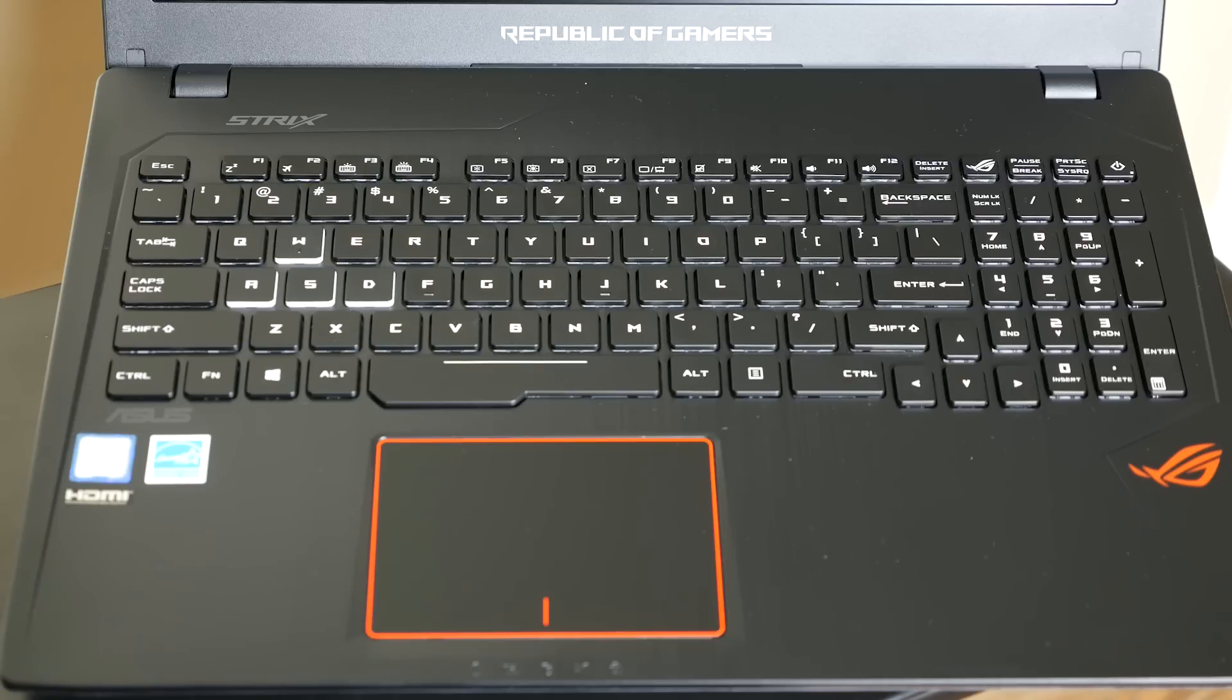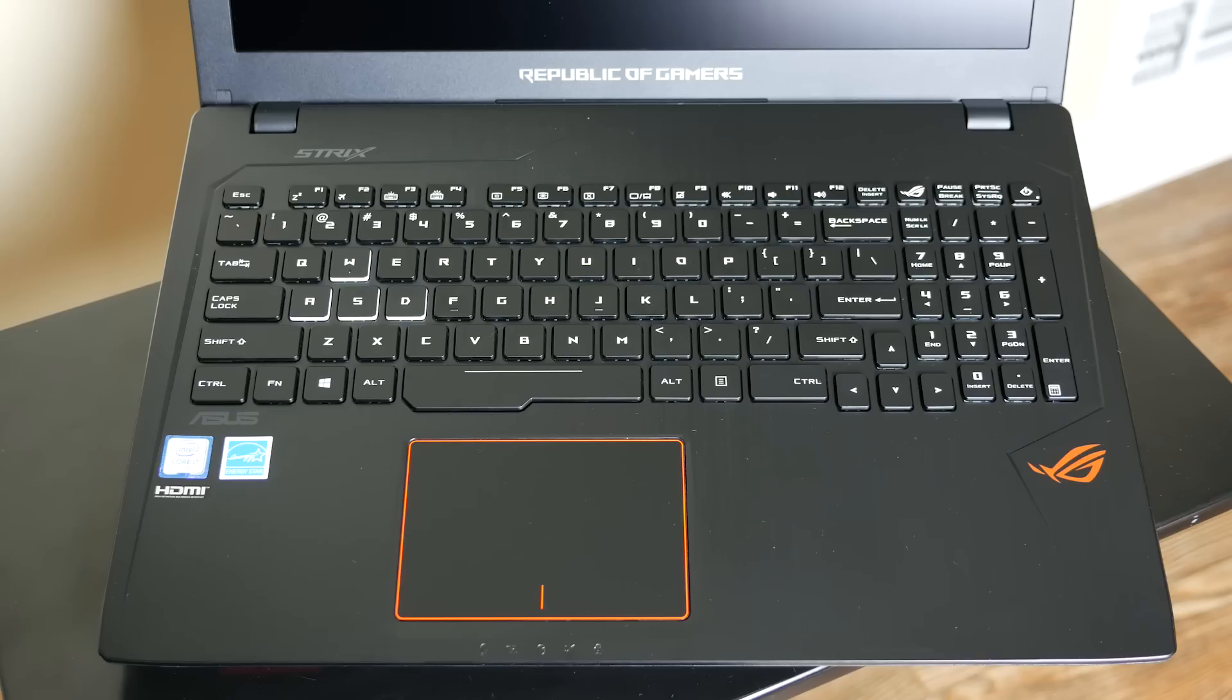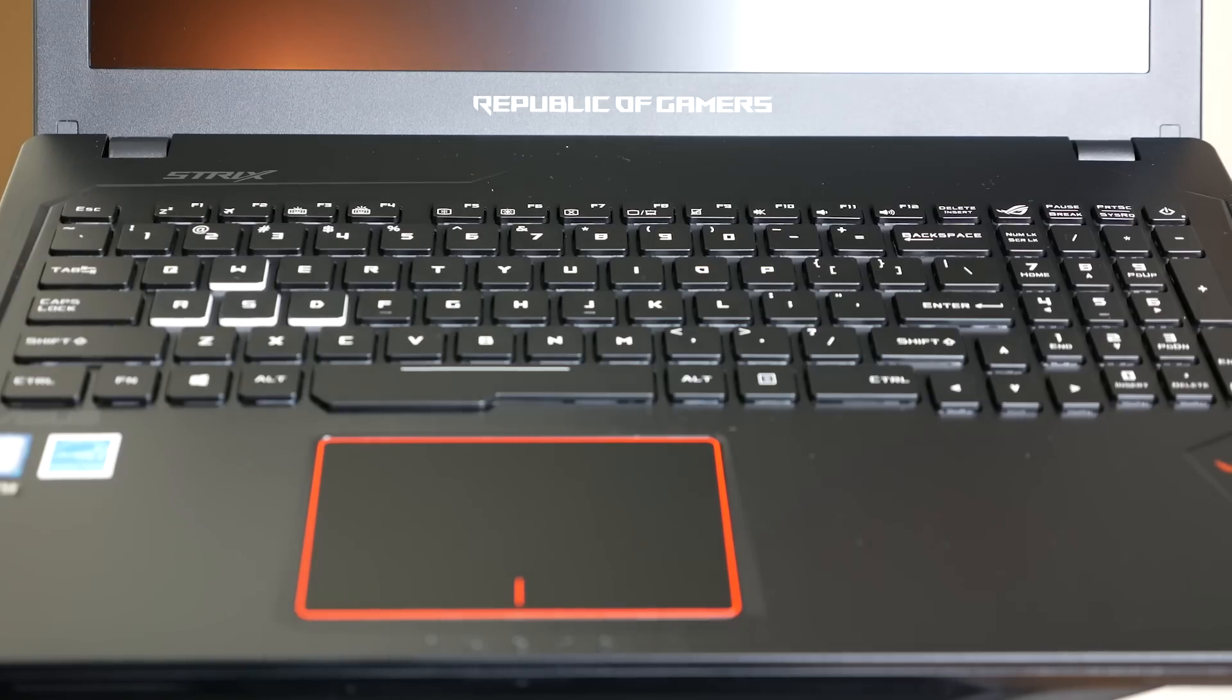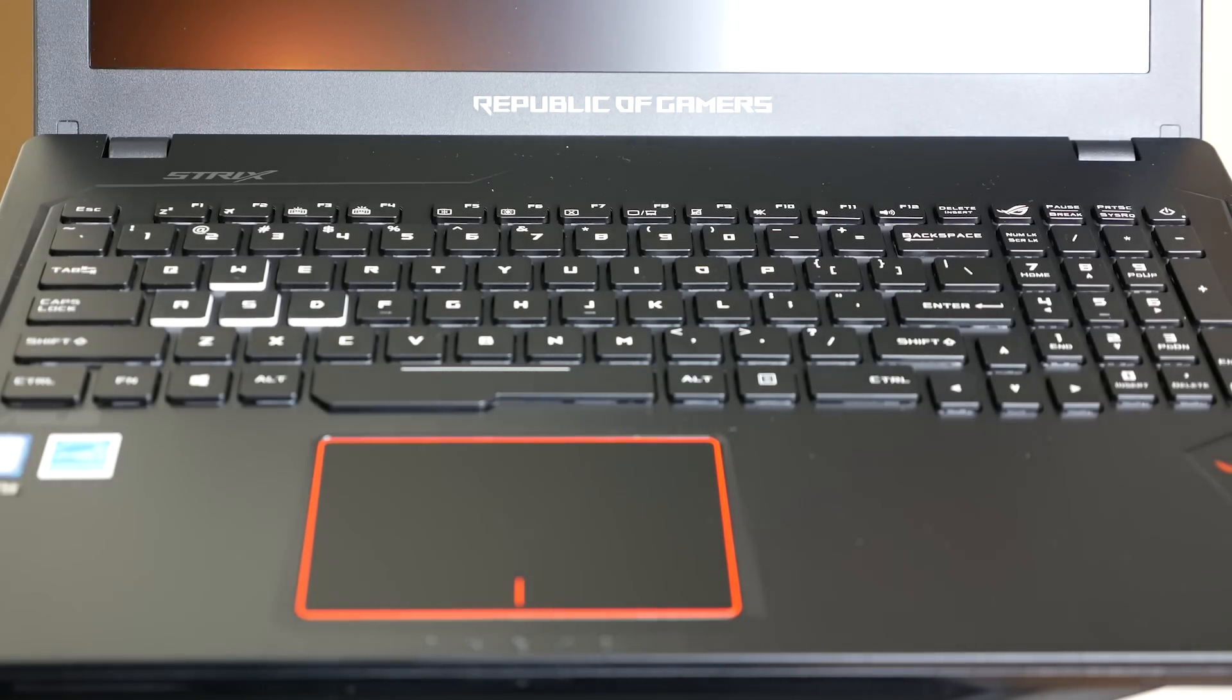One thing I'm really picky about with laptops is the keyboard and also the touchpad. The keyboard does feel very nice for a laptop this size and it actually has a lot of travel, the keys, 2.5mm.